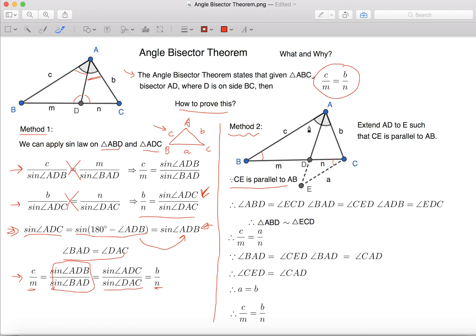And Angle BAD equals to Angle CED. Also, the angle in the middle, Angle ADB, equals to Angle CDE.